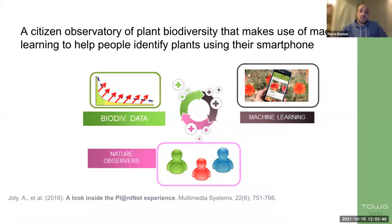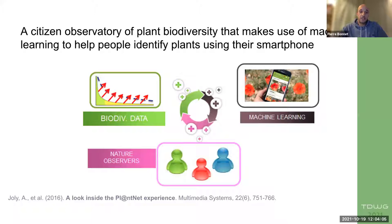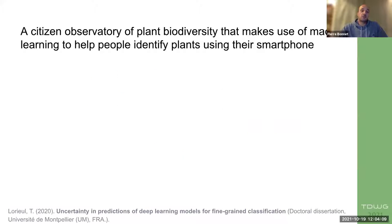To increase the capacity of citizens to contribute to scientific projects and better protect world plant biodiversity, we established more than 10 years ago a citizens' observatory of plants based on the use of machine learning to help people identify plants. This observatory was initially experimented on southern French flora and gradually extended to a larger number of regions and countries, with the number of registered participants increasing as image-based plant identification techniques improved.